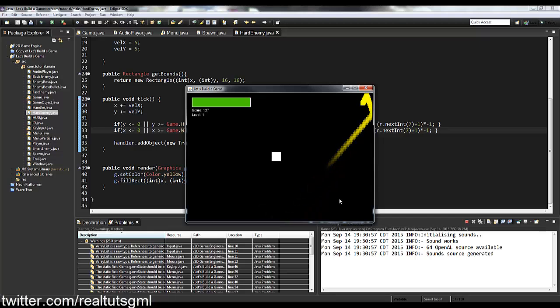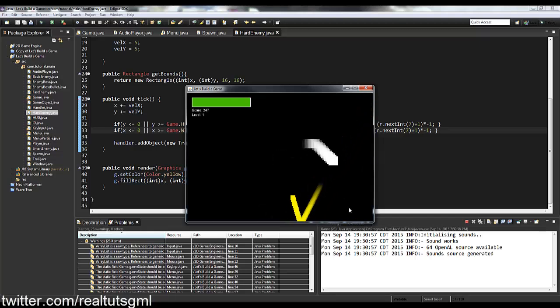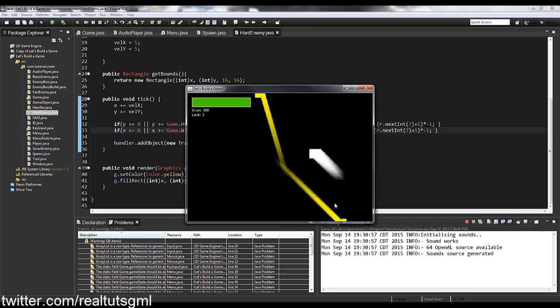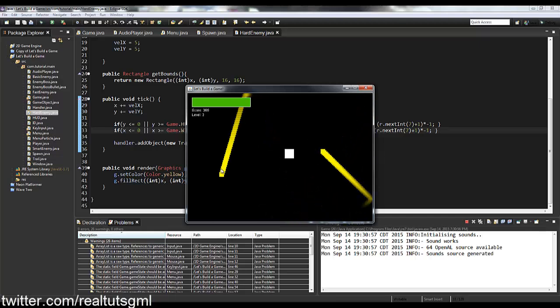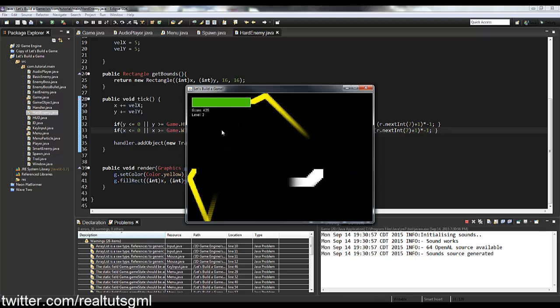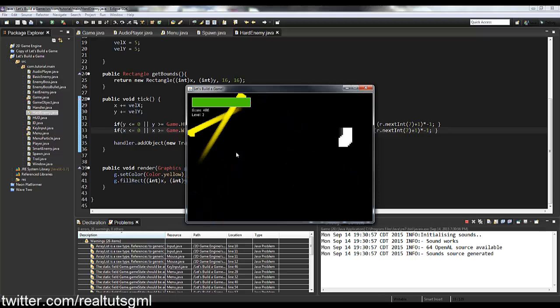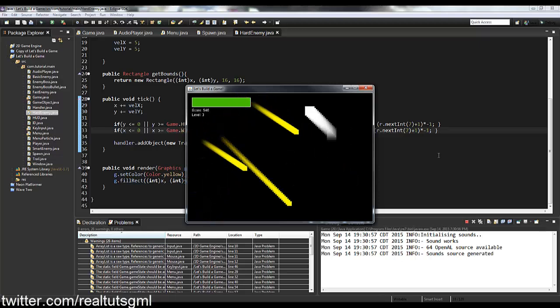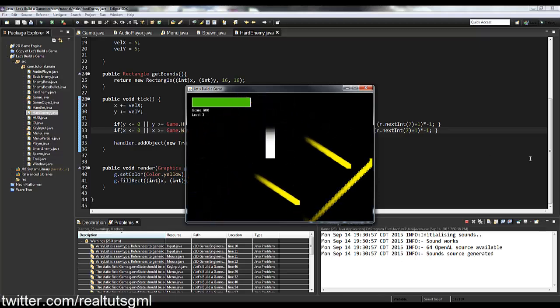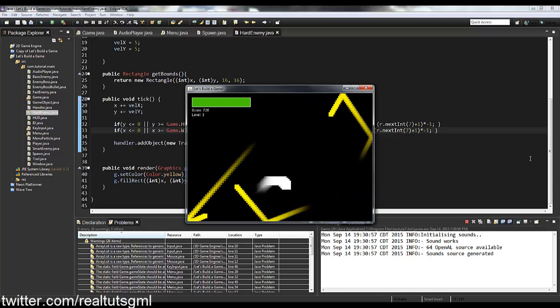Let's run it — it works! Every time the hard enemy hits a wall it changes speed, making it less predictable. It's a little glitchy but it does make the enemies harder to deal with.